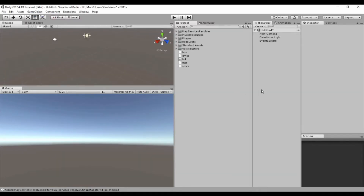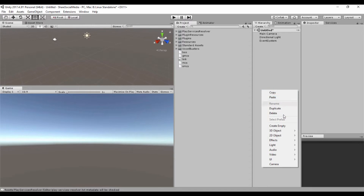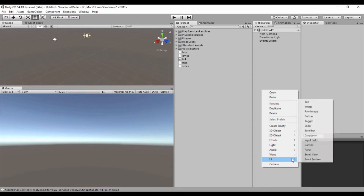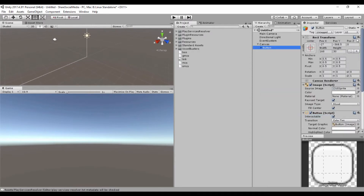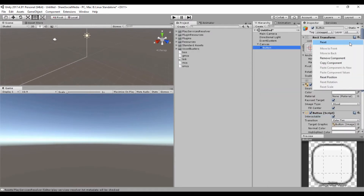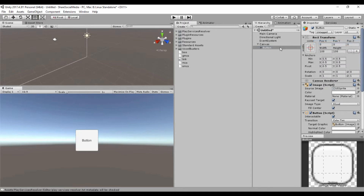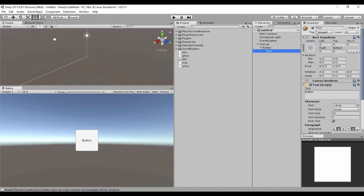Once we have the plugin imported, we go to the scene and we're going to create a button. Let's reset the position and change the text — so let's call it 'Share'.